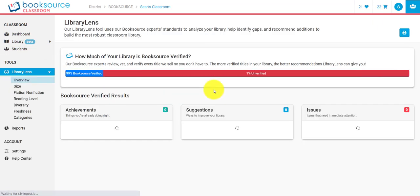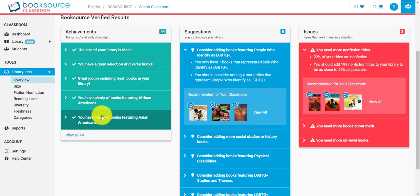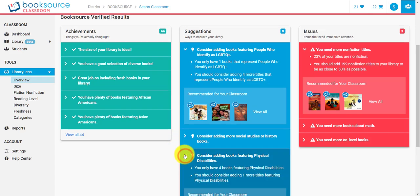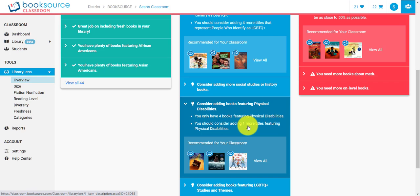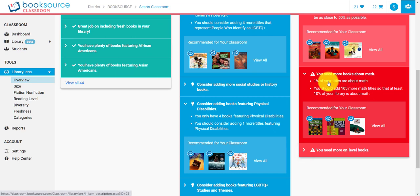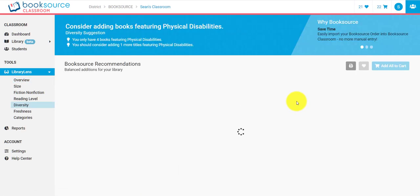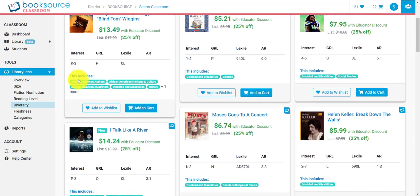Library Lens will actually analyze your entire library and help identify gaps, recommending additions to build the most robust classroom library. We have achievements — things you're doing really well — and suggestions, which aren't critical but good for expansion. For example, I've only got four books featuring physical disabilities, so I should probably add one more. Then we have issues — major things. I need to add 105 more books about math because only 1% of the titles in my library, which has almost a thousand titles, are about math. If I click on that, it shows all books that would be a great fit for my library that I don't already have, giving me the best bang for the buck and filling multiple category gaps.